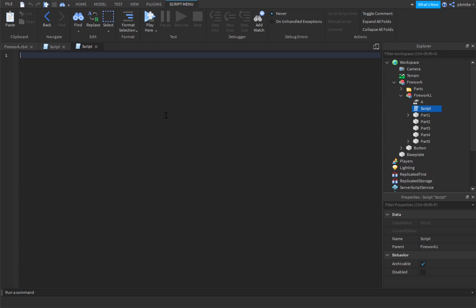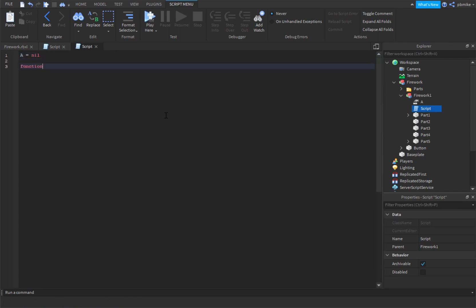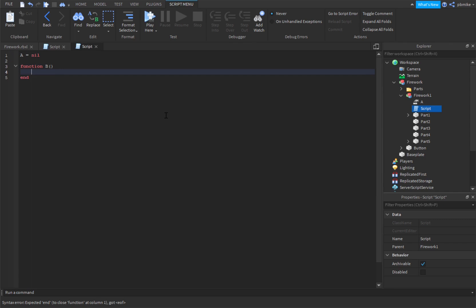Now onto the other script. This might be a really long one. So we do: a equals nil, a equals nil. And then we can do function b, with brackets. Inside function b we check: if script dot parent dot a dot value equals equals true then.